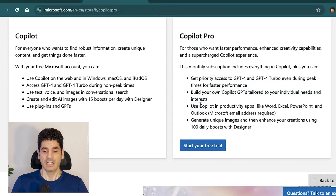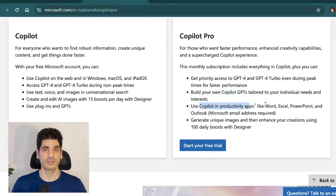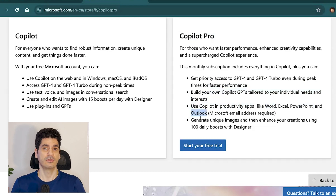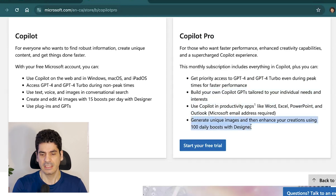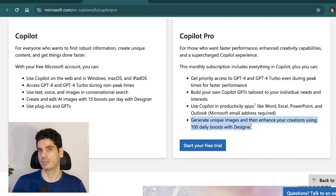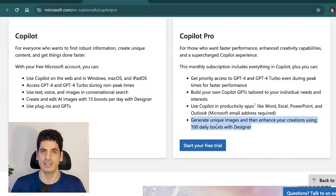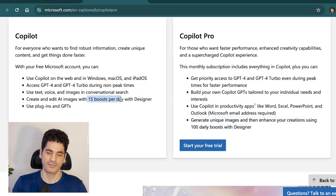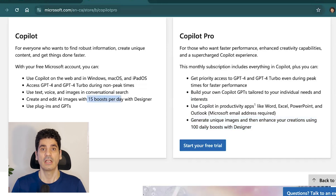Copilot can be integrated into Microsoft Office apps such as Word, Excel (in preview), PowerPoint, and Outlook — for Outlook you only need an email address. It can generate unique images with up to 100 daily boosts, compared to only about 50 in the free version.